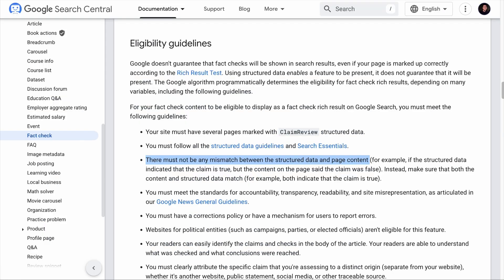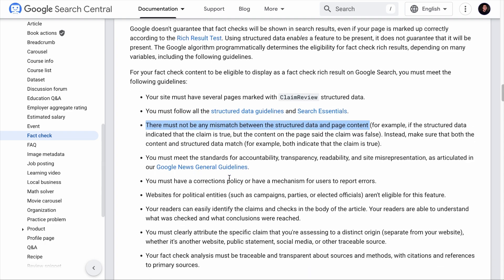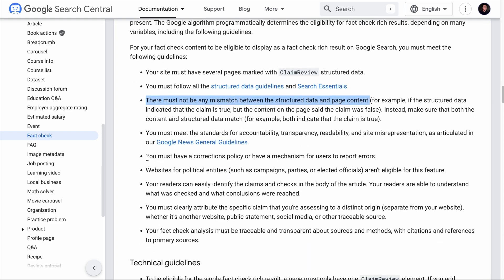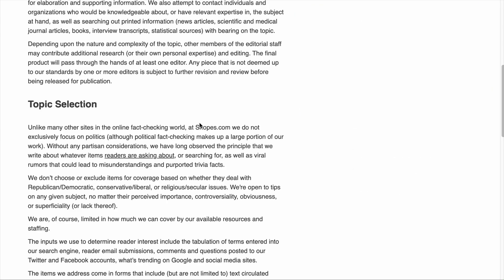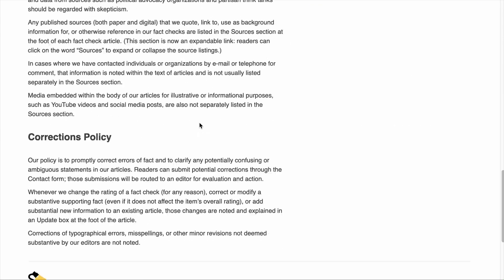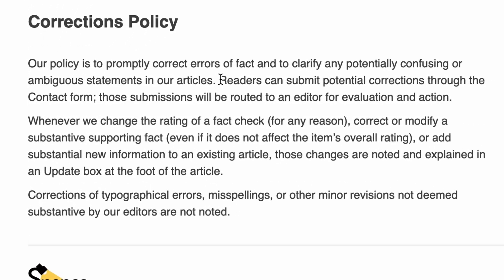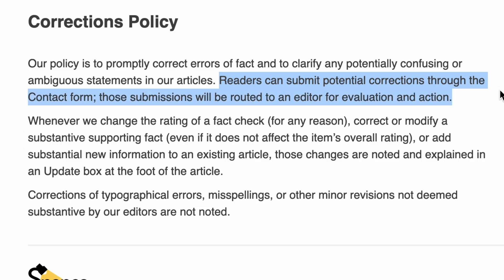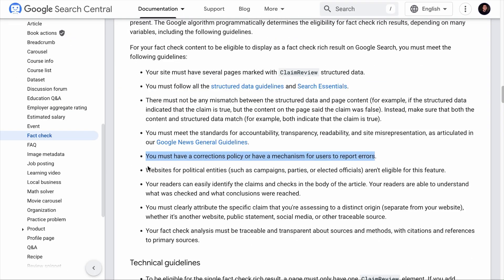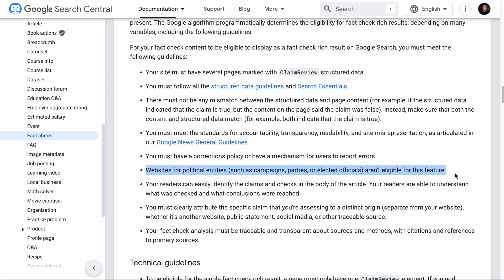You must have a corrections policy or a mechanism for users to report errors. For example, on this fact-checking site, the corrections policy is on the transparency page and it states that readers can submit corrections through the contact form. Additionally, websites for political entities are not eligible for this feature.